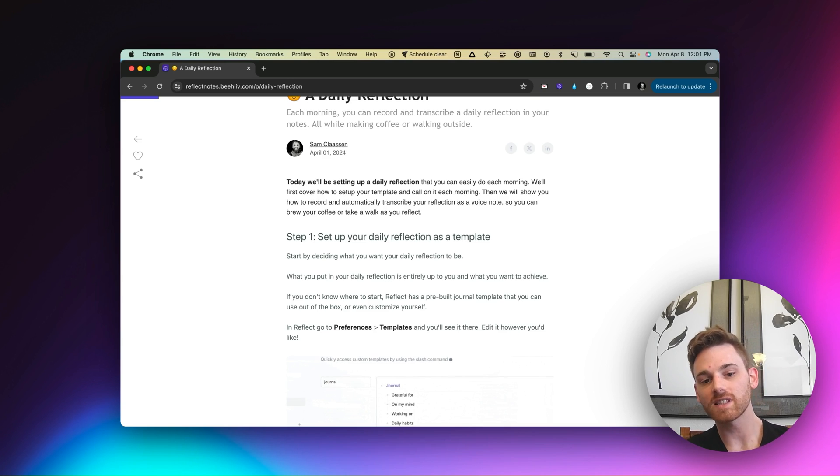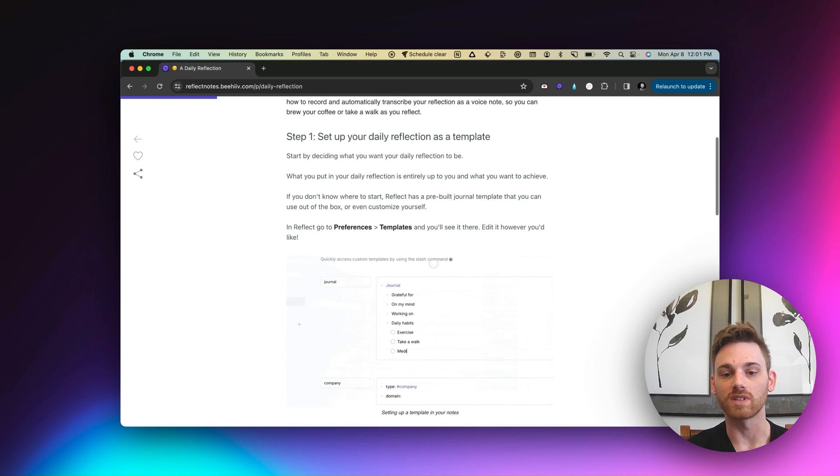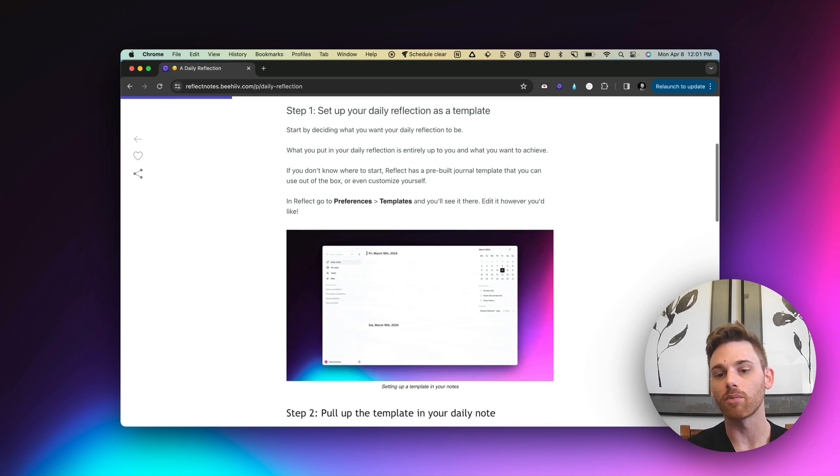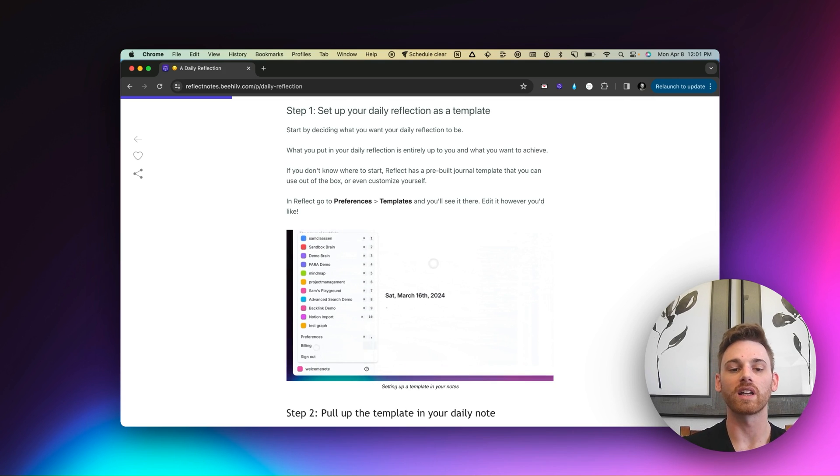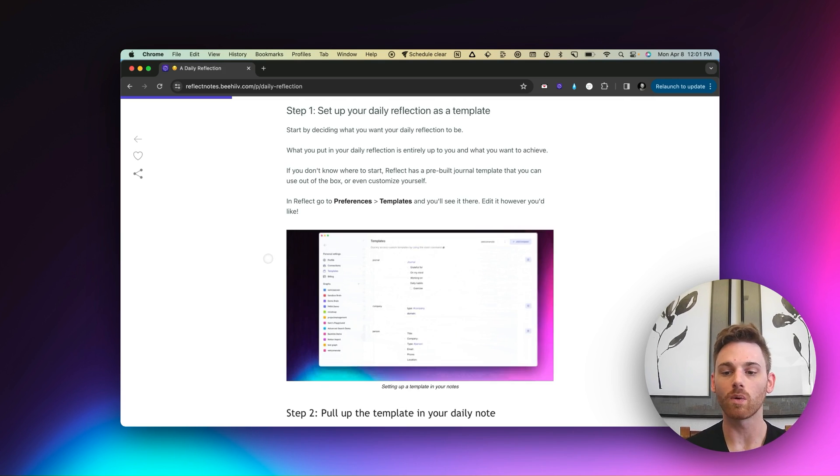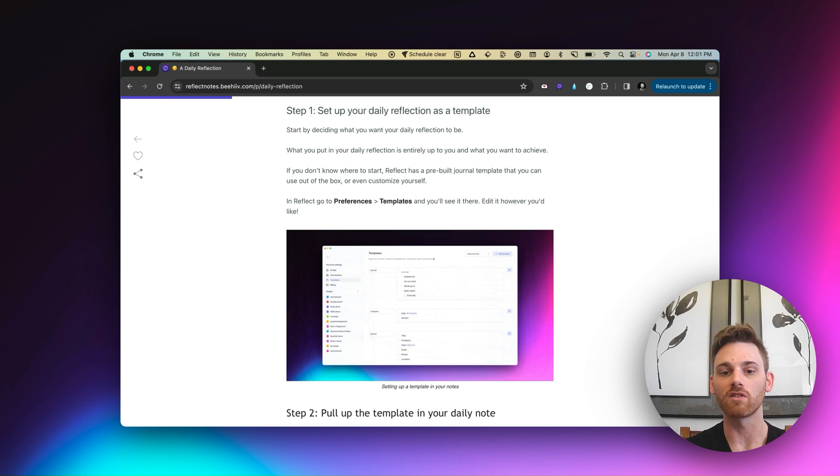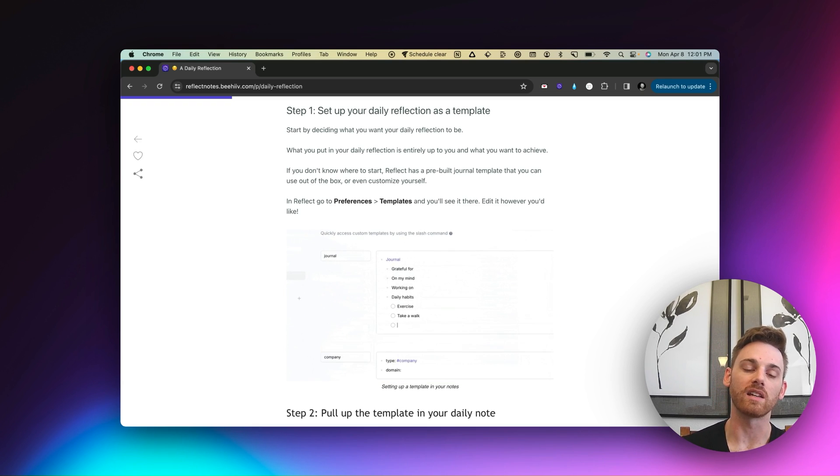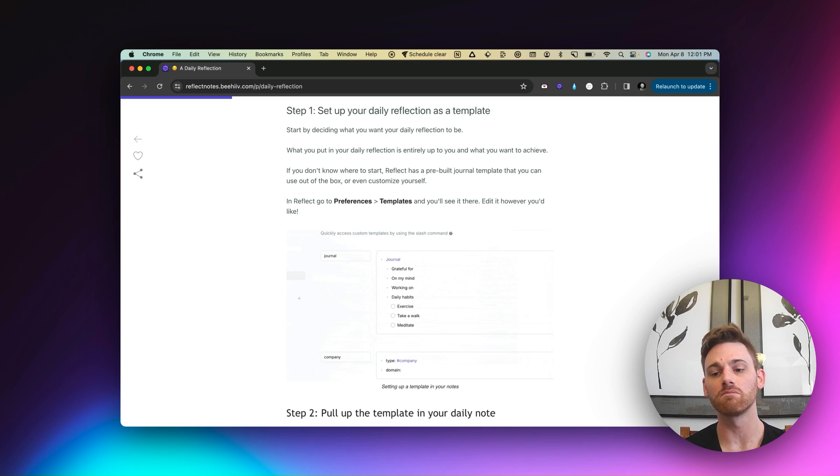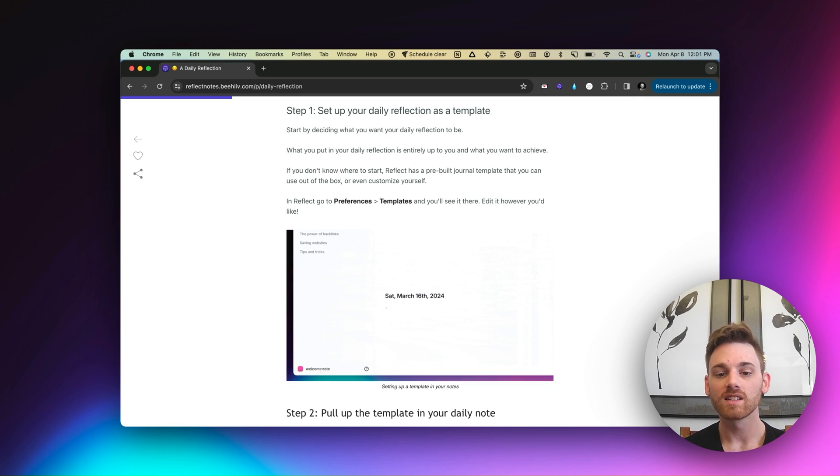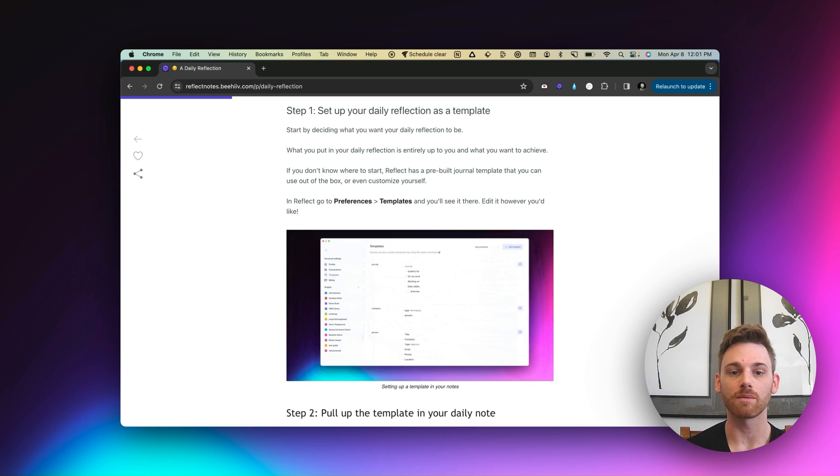So the first step is setting it up as an actual template in your notes. And I think this is important because when you wake up in the morning and you open your notes, you want to just get right in there and start note taking. You don't want to have to write out some template. You don't want to have to think about what you're going to do. You just want to start taking notes.